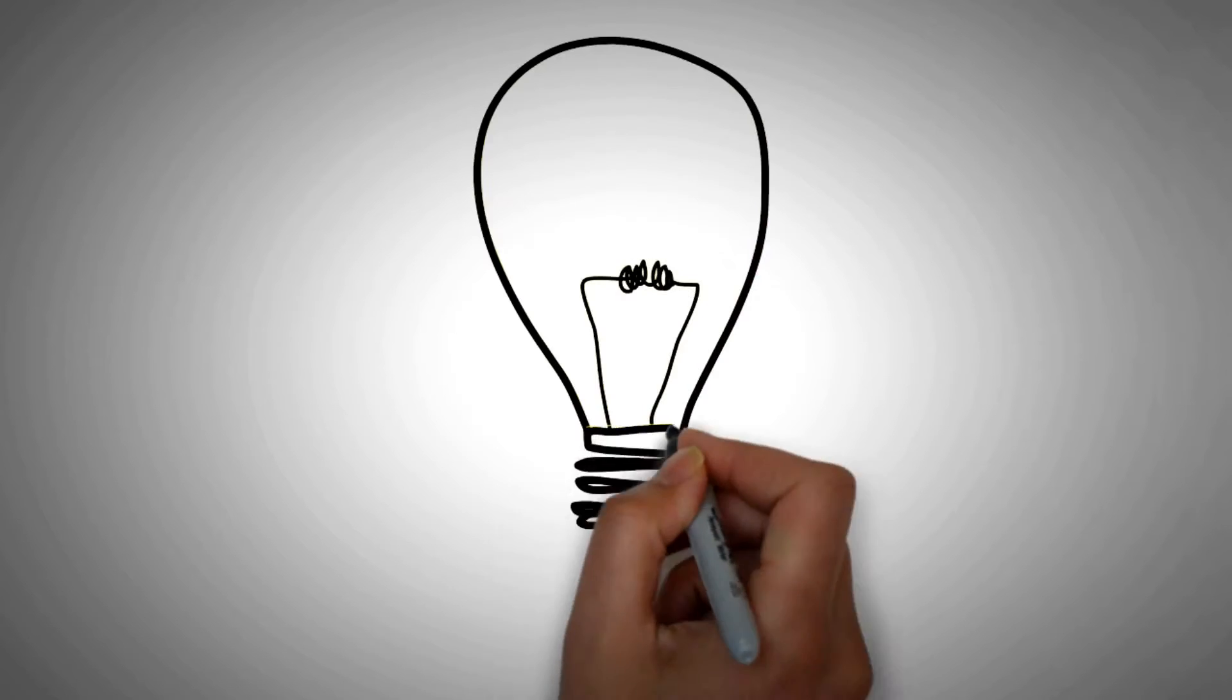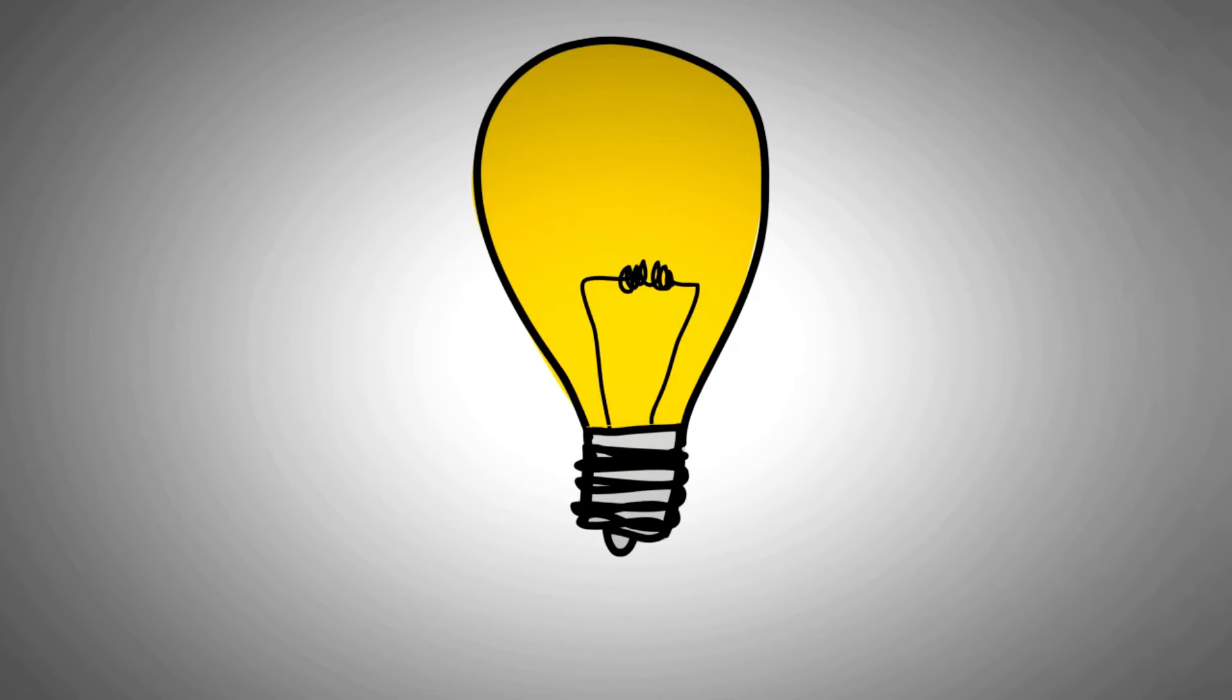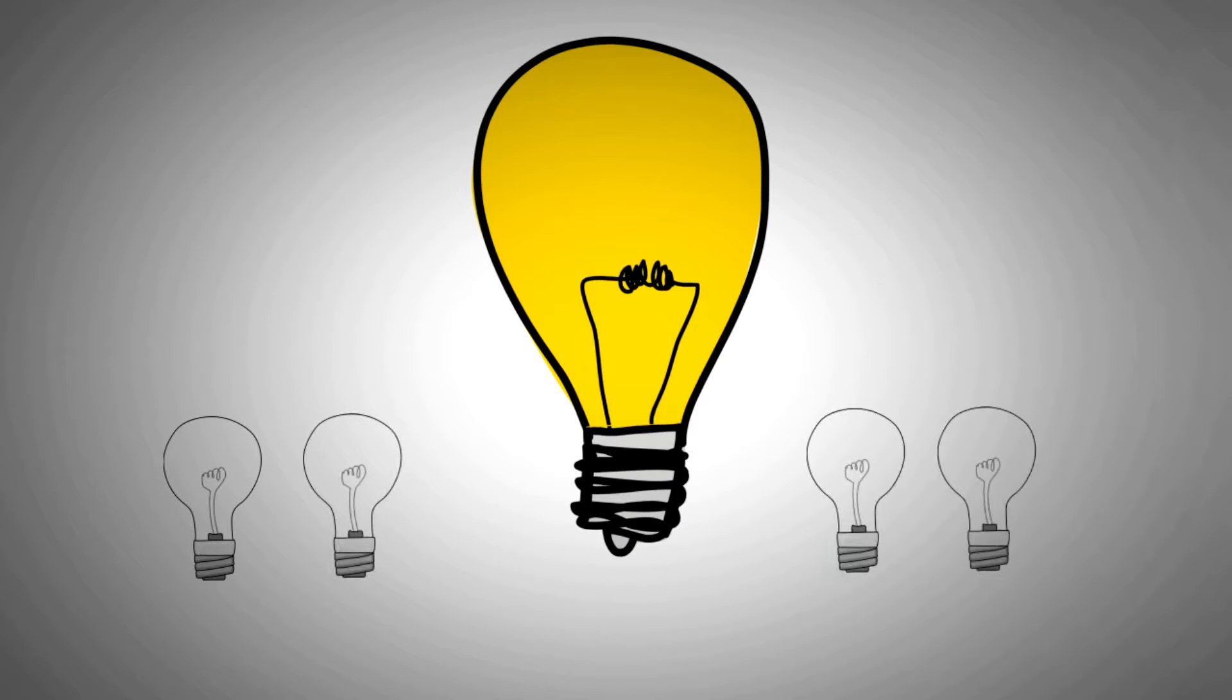They say that sometimes a big idea is nothing but the culmination of a few smaller ones. It's kind of like the samurai sword.